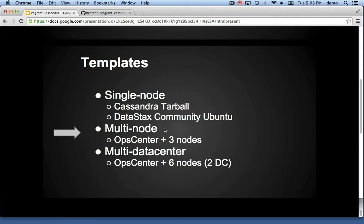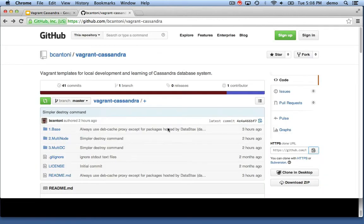Part two is the multi-node scenario where we have OpCenter installed on one node and we'll use it to install on three other nodes.